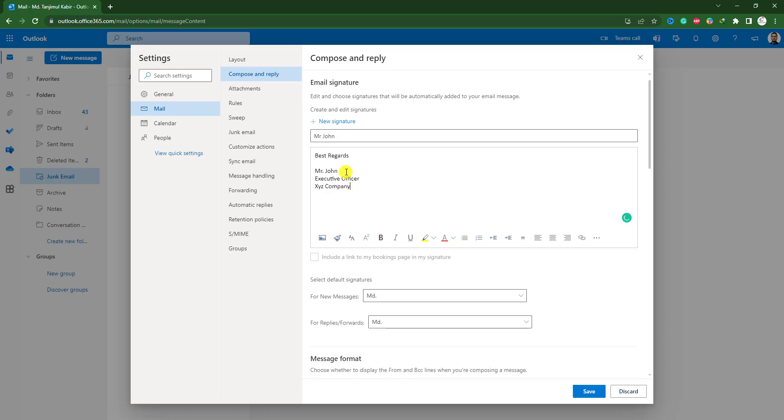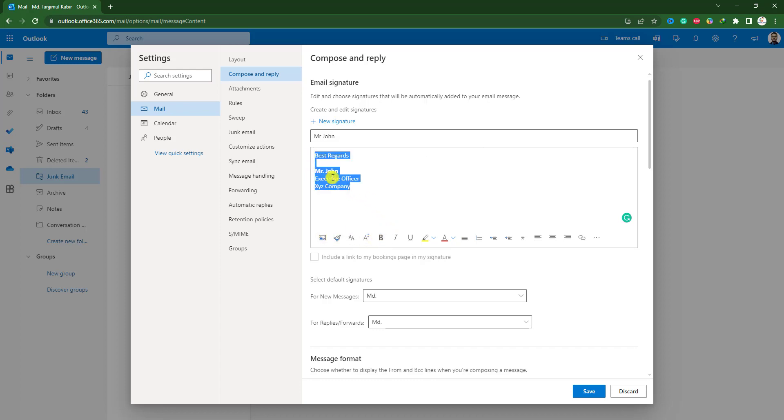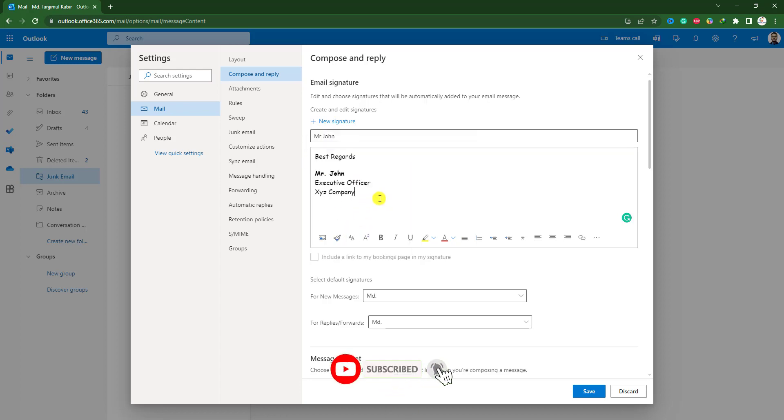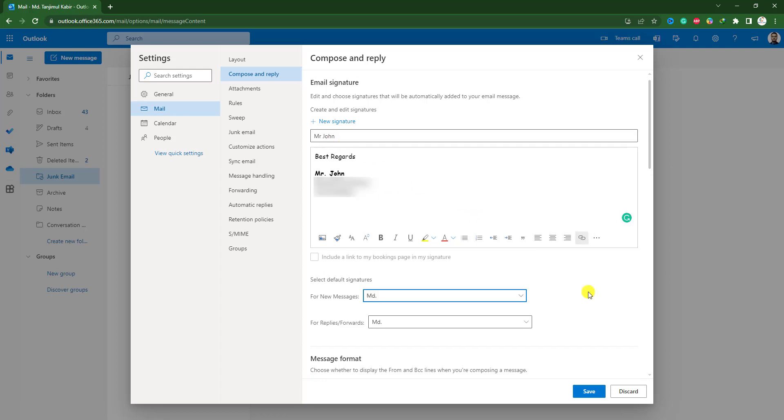You can easily bold the name and you can easily change the font from here, you will see. Let me select comic sans, this looks good. Here you can easily add some image. I don't need to add any image, now let me click on save.